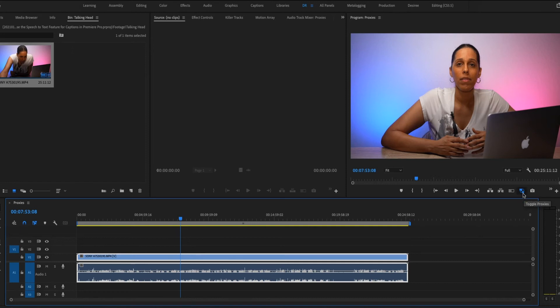So if you want to color correct your video, I recommend turning off the proxies and actually color grading the high res file.